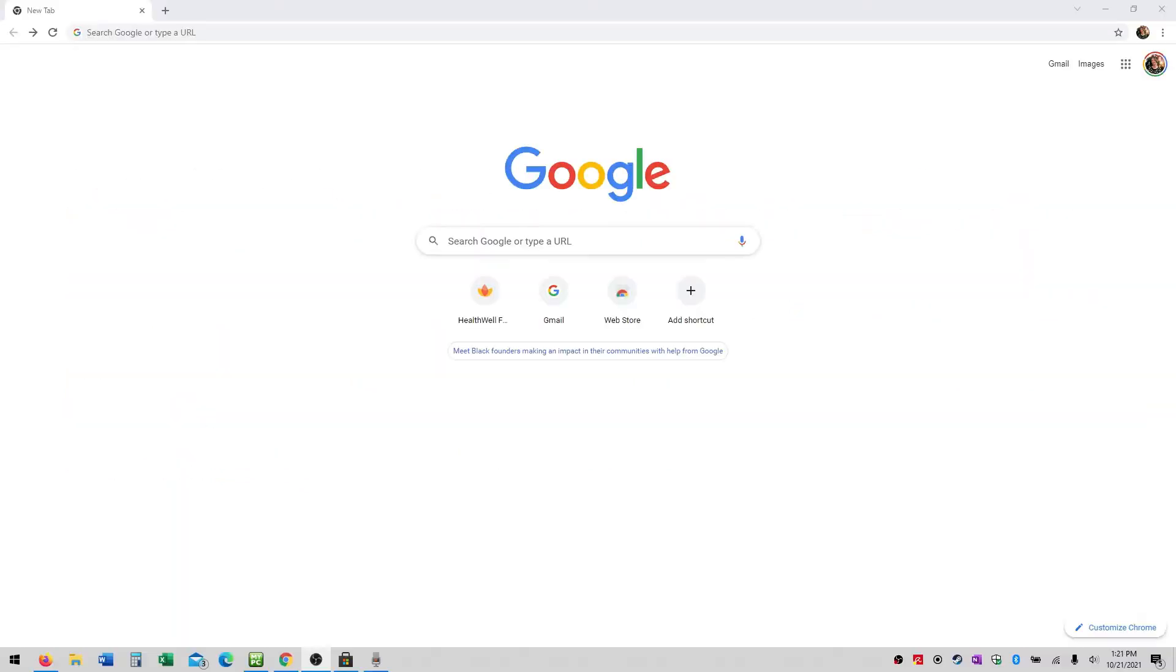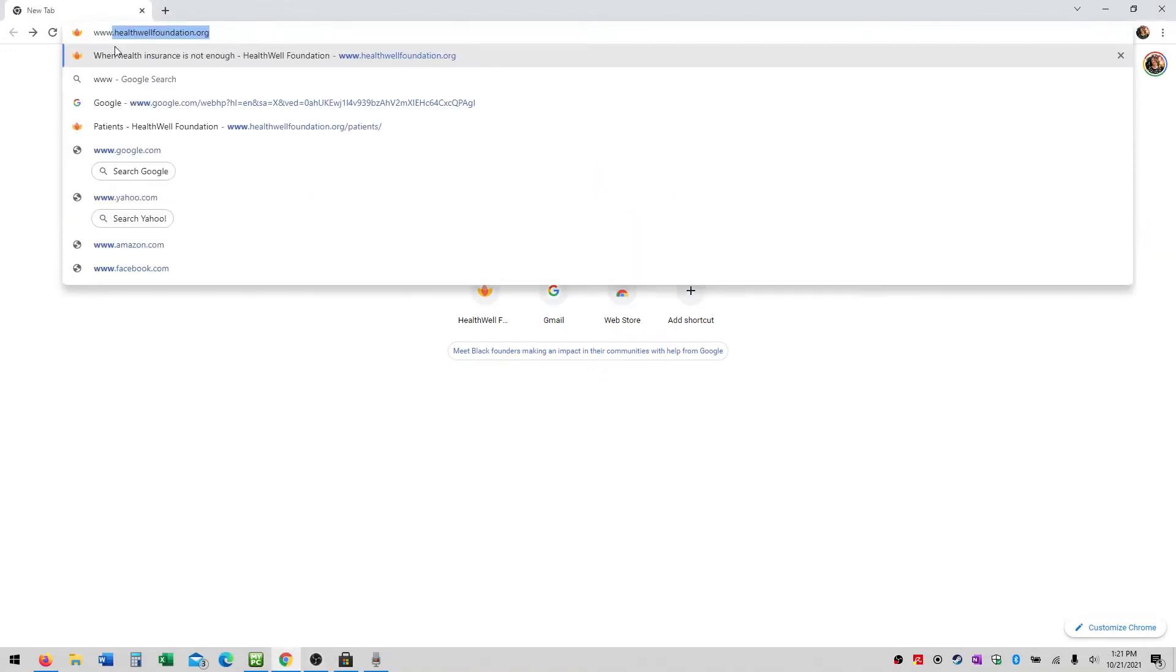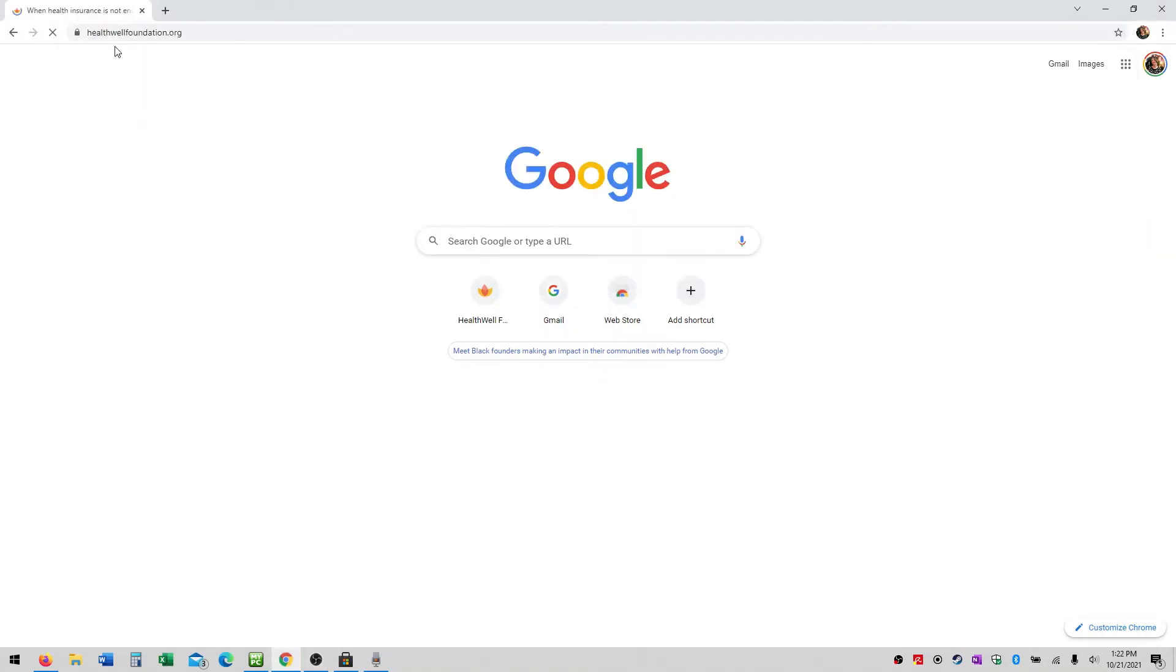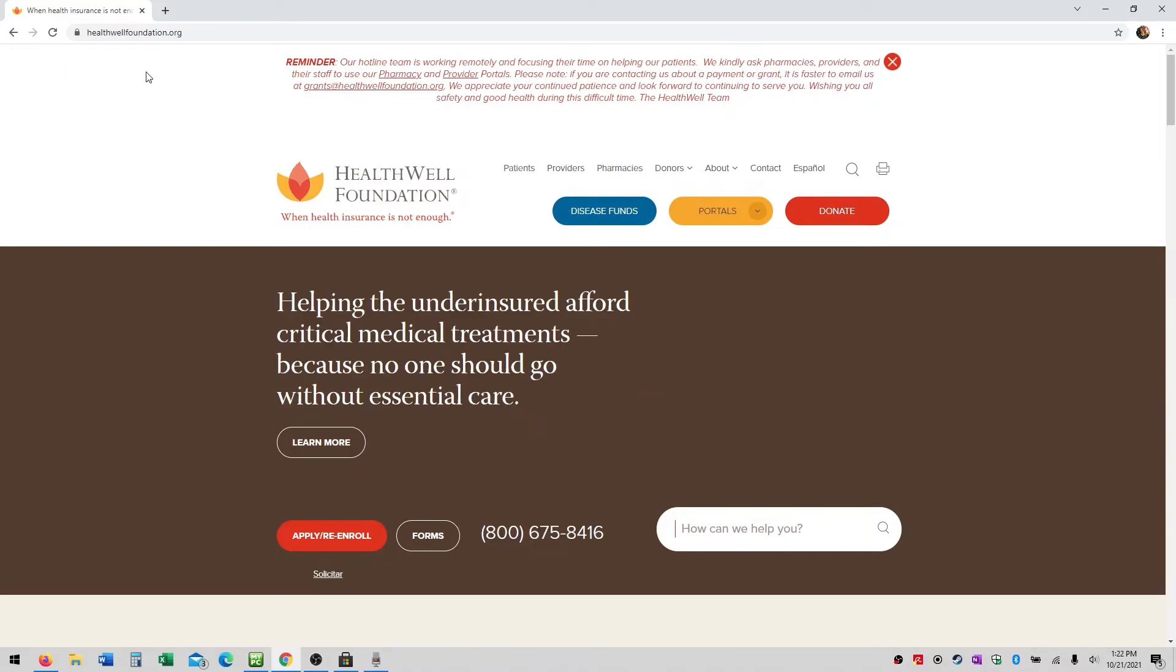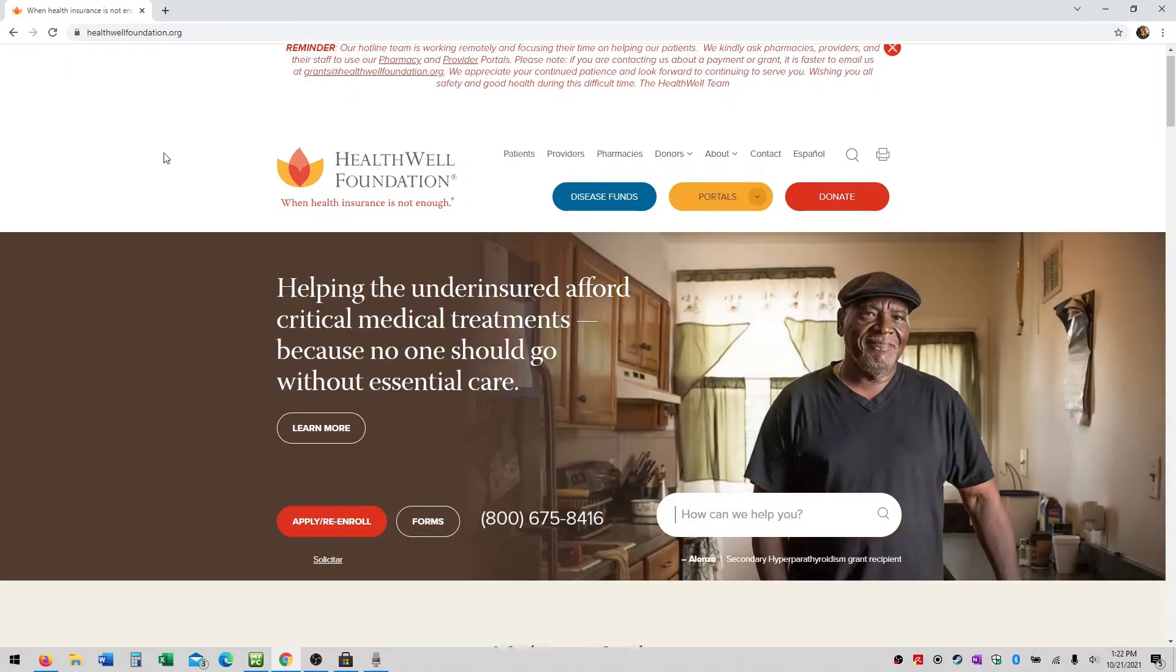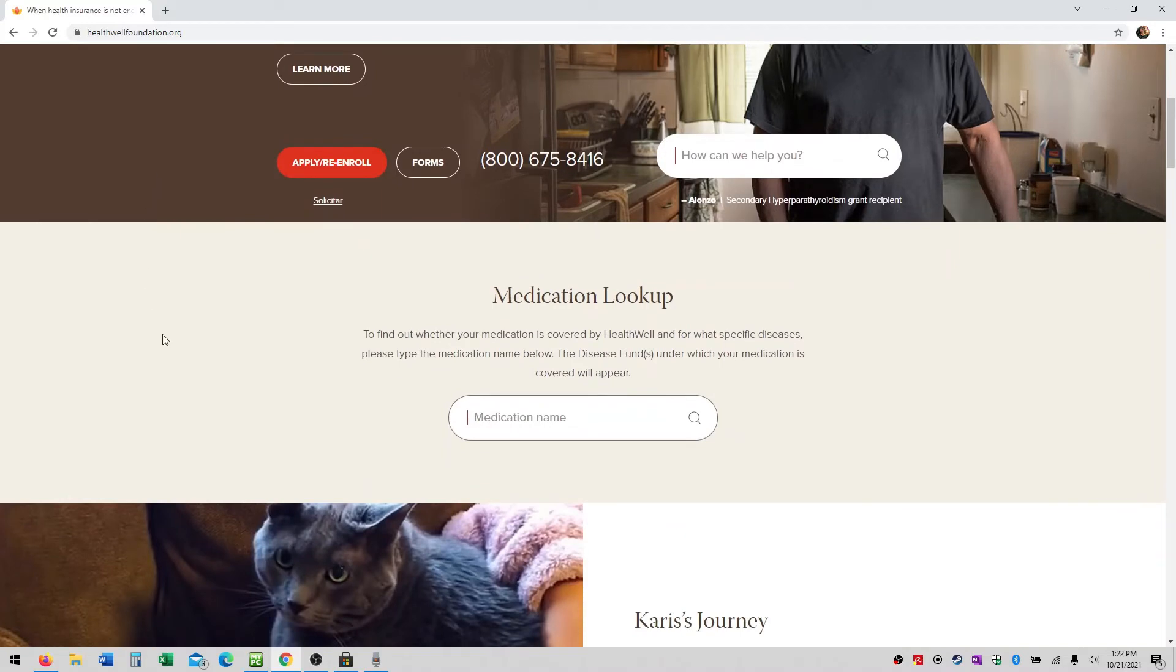To begin, visit us at www.healthwellfoundation.org. We recently moved our medication look-up tool to our homepage to make it easier to access. Simply scroll down slightly on the homepage until you reach it.